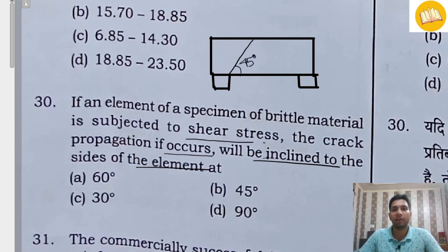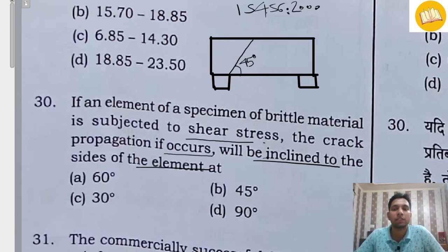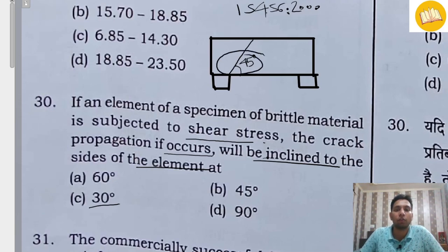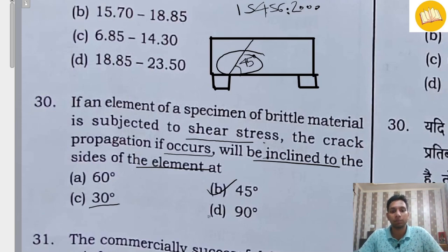This angle is 45 degrees as per the concept of strength of materials. But as per IS 456:2000, this angle is 30 degrees. Since nothing is mentioned about an IS code in the question, we consider it a pure strength of materials question. So the correct answer is 45 degrees.